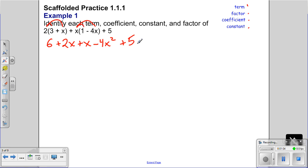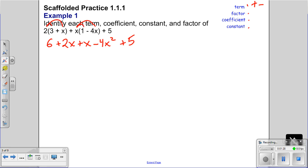Now we want to identify the pieces that are similar. We have different pieces: 6, 2x, x, negative 4, x squared, and 5 — so right now we see five terms. Terms are separated by plus and minus signs. We want to combine the ones that are similar.